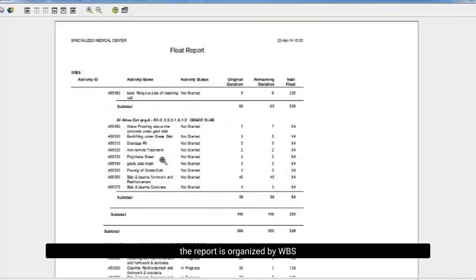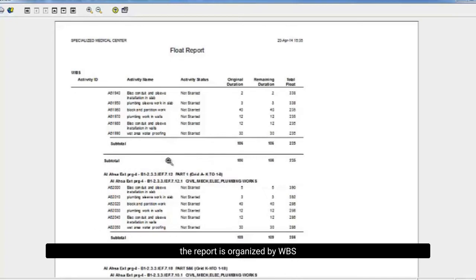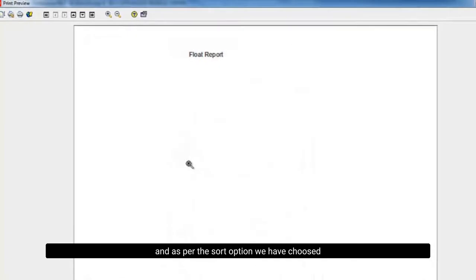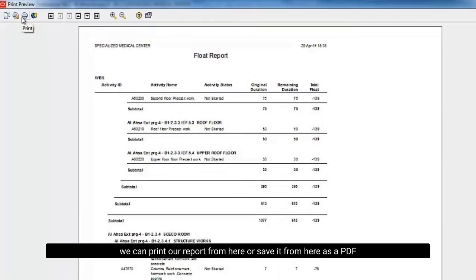The report is organized by WBS and as per the sort option we have chosen. We can print our report from here or save it from here as a PDF.